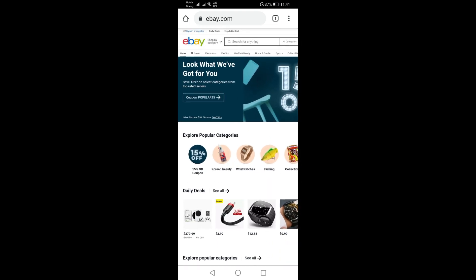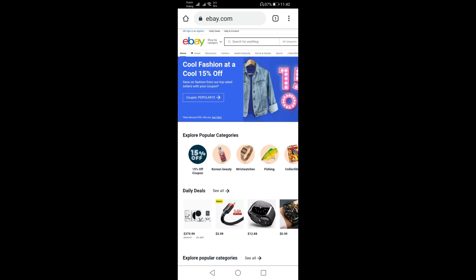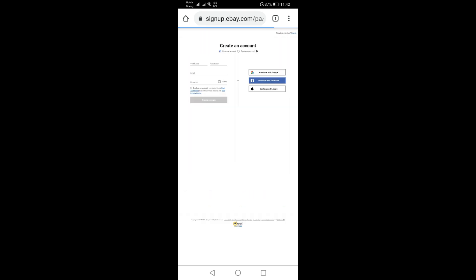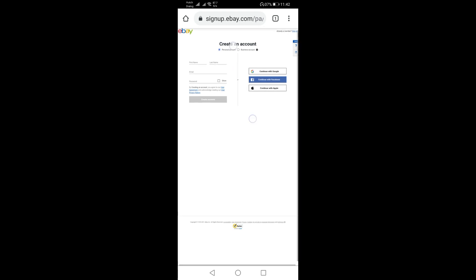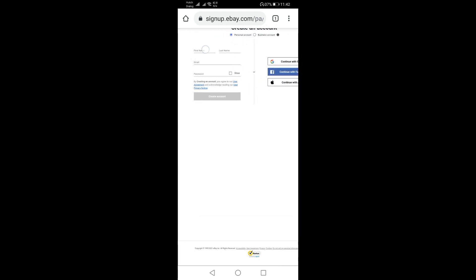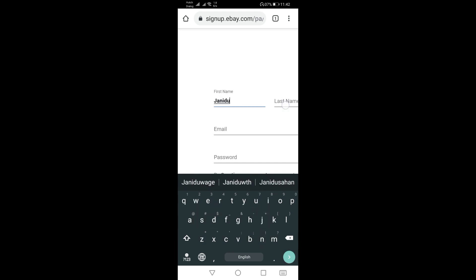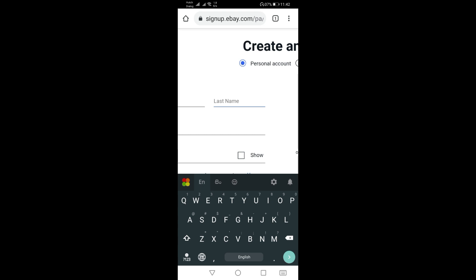Click on the eBay site and then enter the first name, last name, and email address.